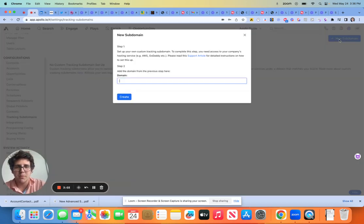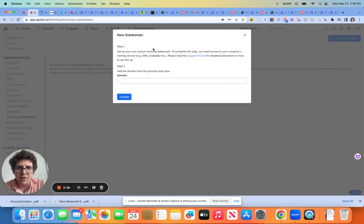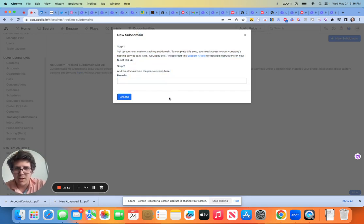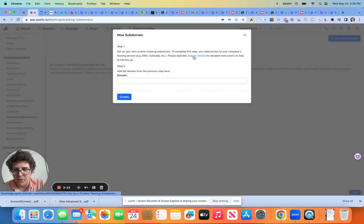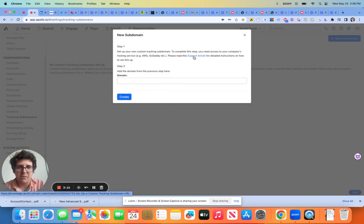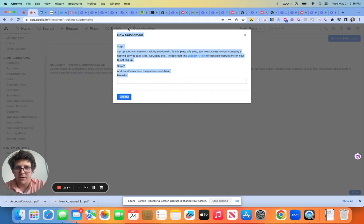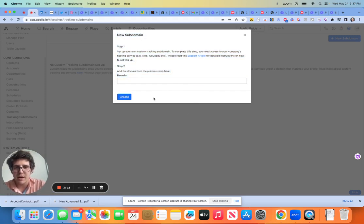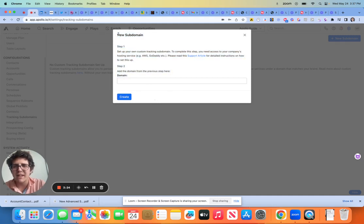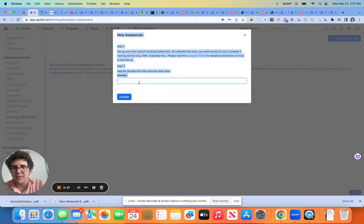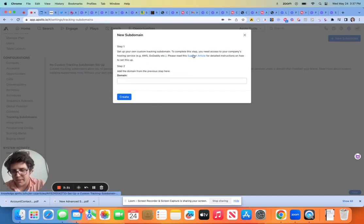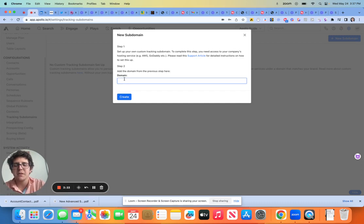Tracking subdomains, super super super super important. So you will want to follow this. This is not for me to give an instruction on. This support article is incredibly helpful and will get you there where you need to go very quickly. The reason I'm not doing this is I'm working on a client setup right now and the domain is not in my name. So for me to go ahead and explain this would mean me going into their domain. This is very straightforward. You guys are going to be just fine here.